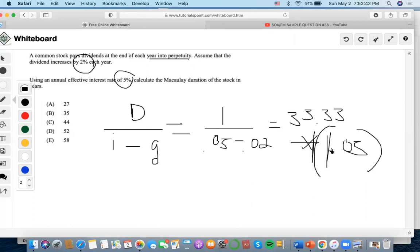That's always the formula. So 33.33 times 1.05, which turns out to be 34.99. So the answer is going to be 35.